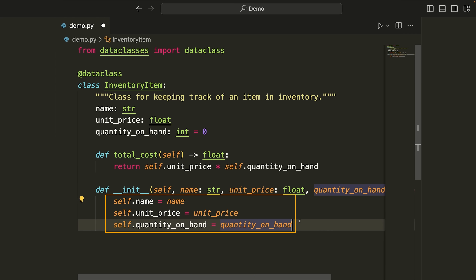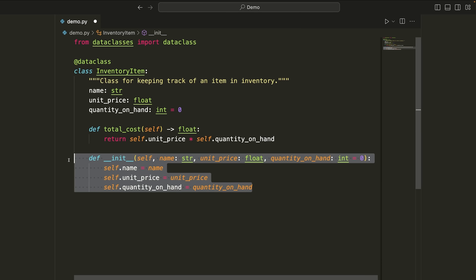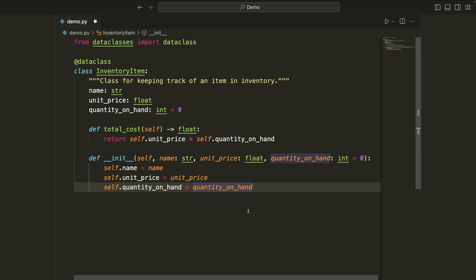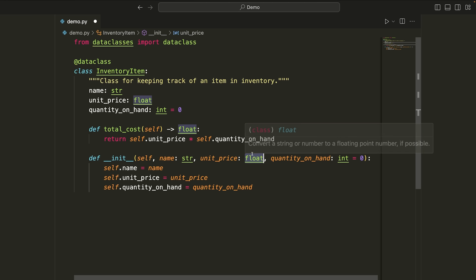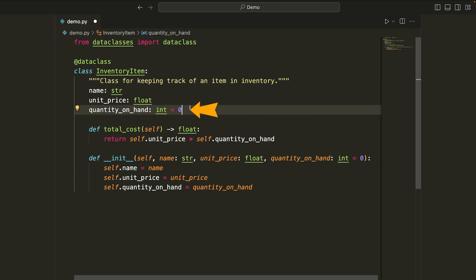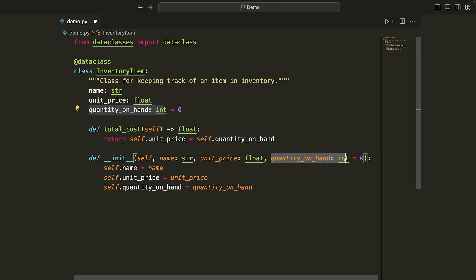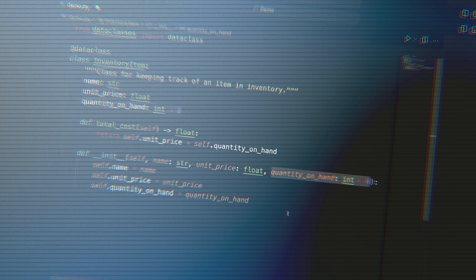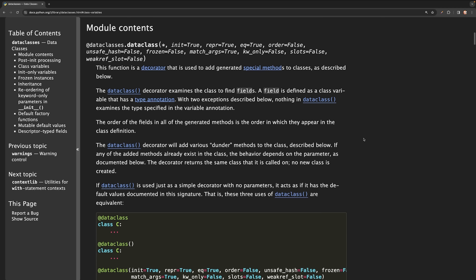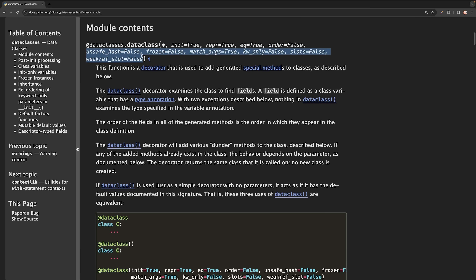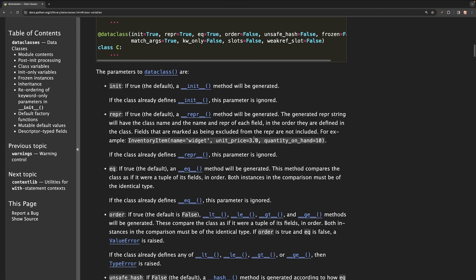This is what would be generated by data class — right from the Python documentation. It takes all of the different fields: name, unit price, quantity on hand, and adds type hints for all of them. Here we have a default value of zero, so if I don't pass something for quantity on hand, it's assigned the value zero. The data class decorator has a ton of additional arguments you can pass to modify how it works — for example, whether to generate the initialization, the repr, the equal, and an order argument. One notable one is order, which implements the LT, LE, GT, and GE methods, allowing you to use arithmetic comparison operators like less than, less than or equal to, greater than, etc.